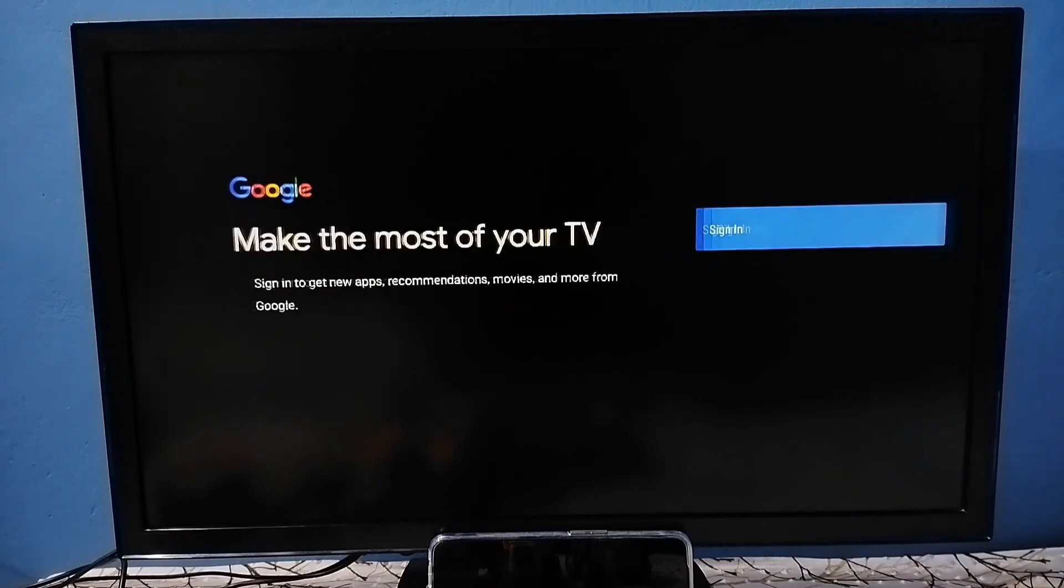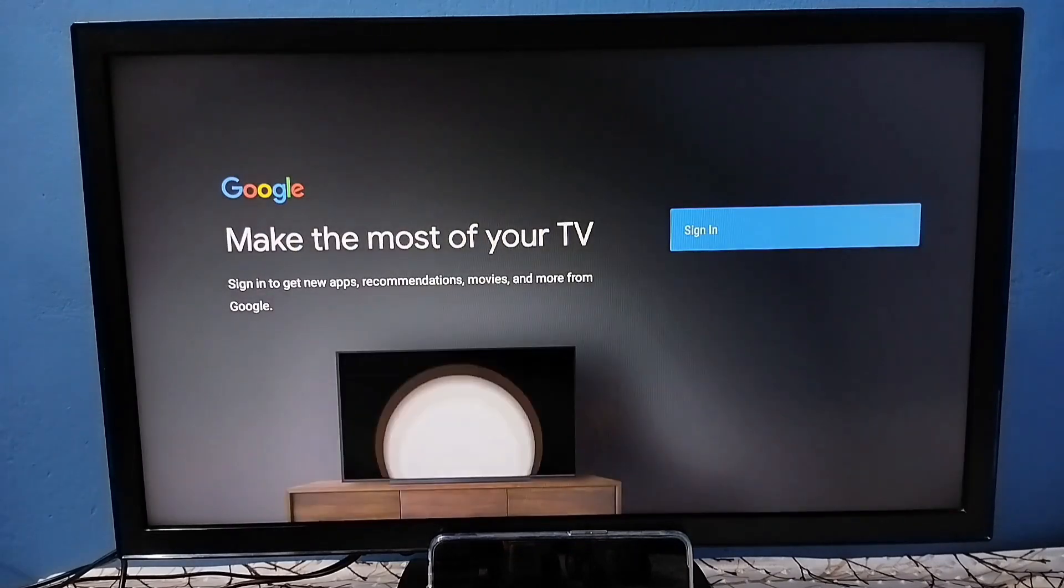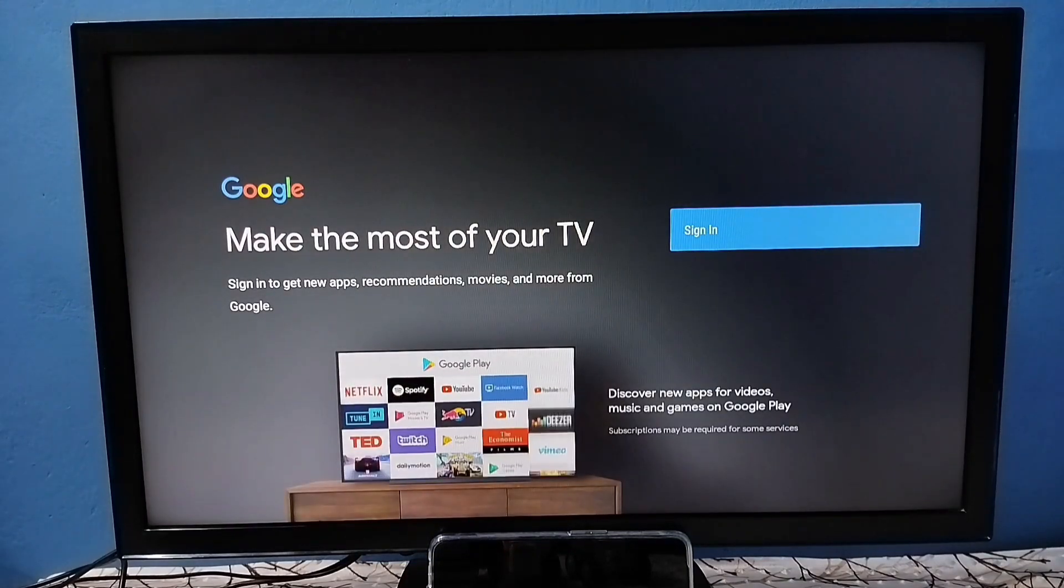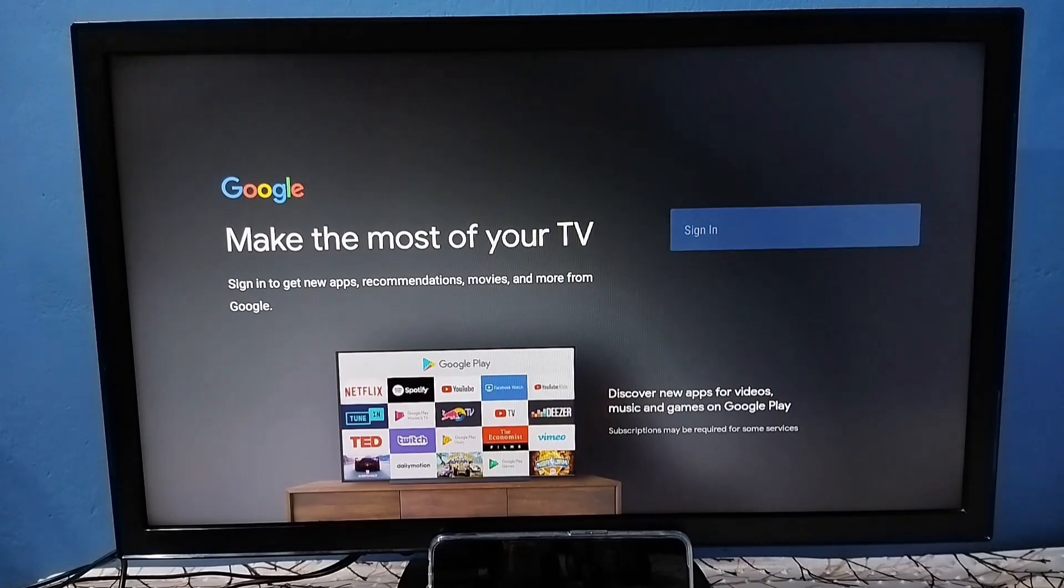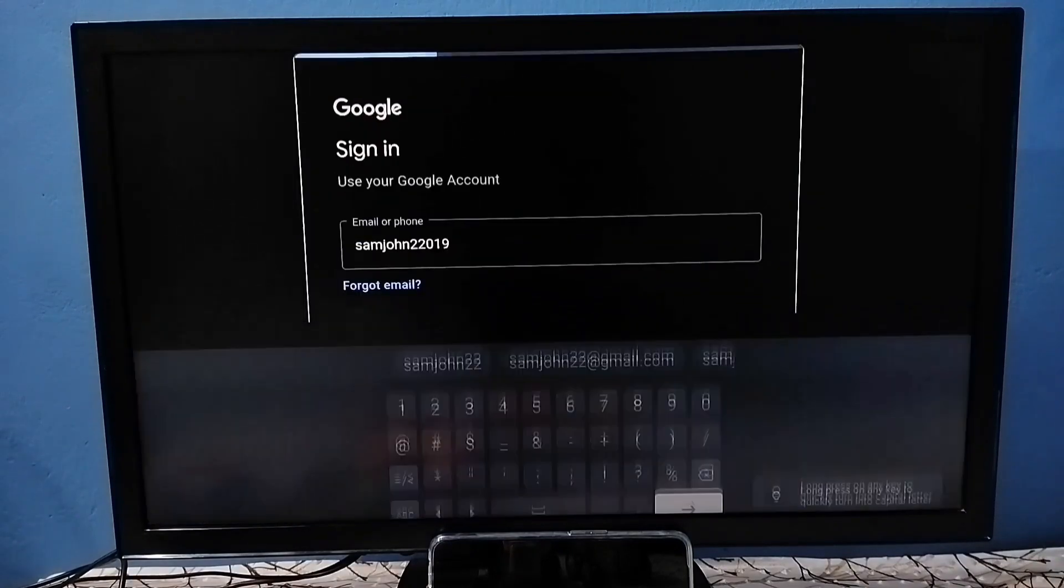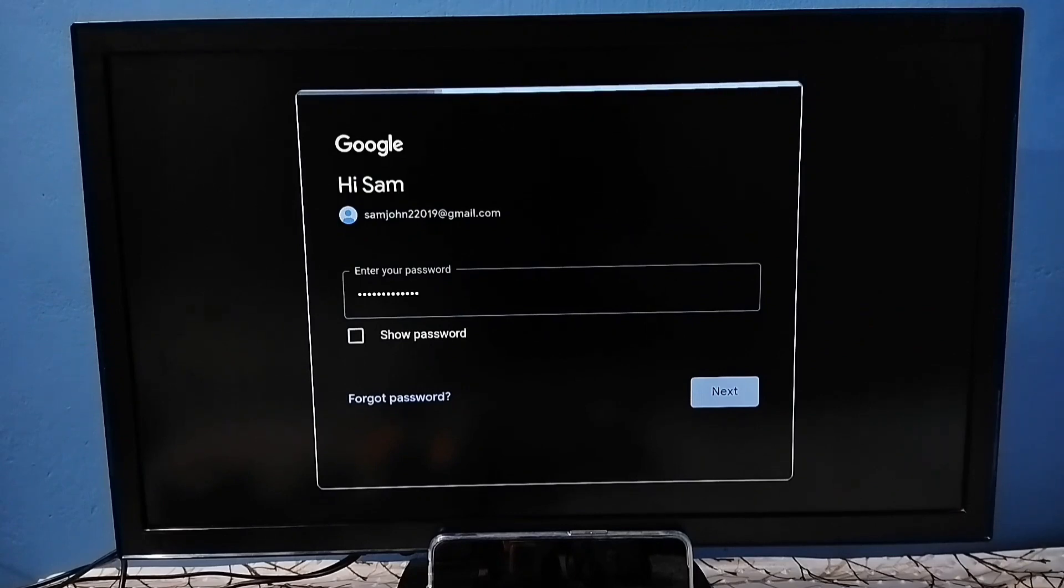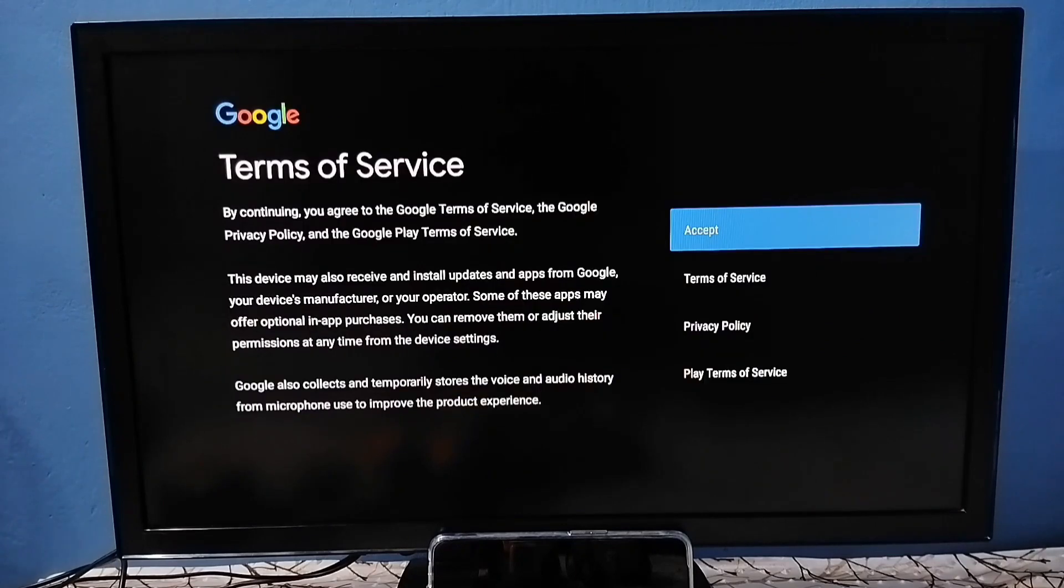In this screen we need to select sign in, then sign in with the Gmail ID and password. Enter Gmail ID, select next, enter password, select next. Okay done. Here we need to set up, has been completed.